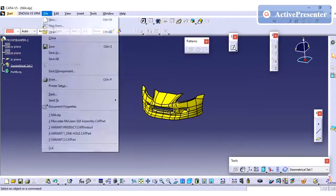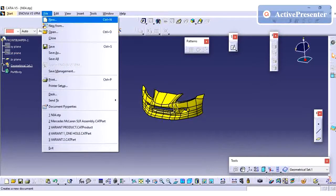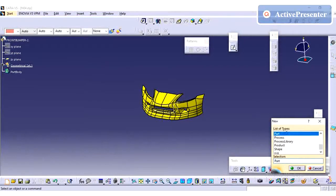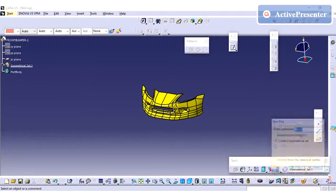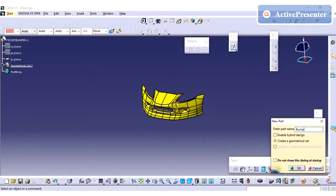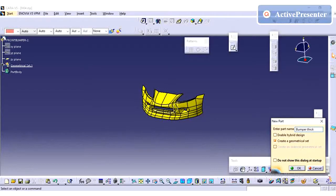Hi friends, in this video we are going to see the bumper creation from a surface to closed volume. This is a studio surface which was given from the studio team. Actually, I have taken this CAD from GrabCAD. I'm going to create a new part naming it as bumper.